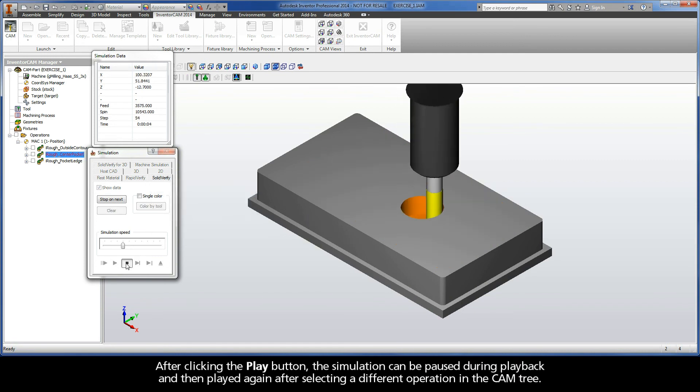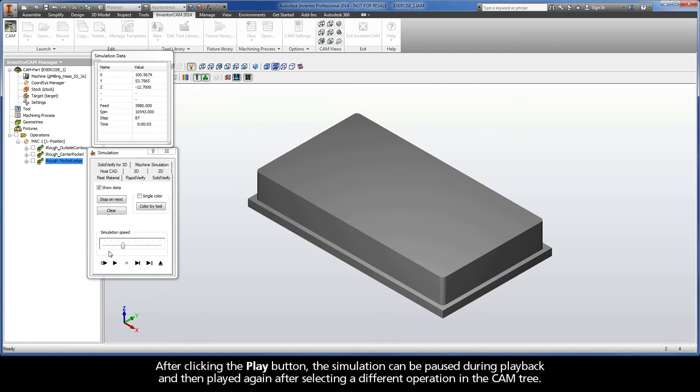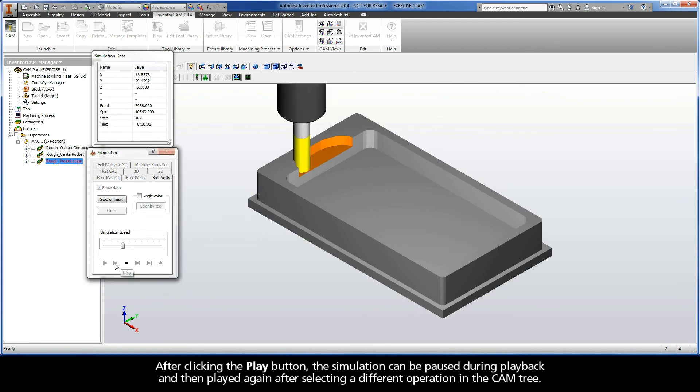After clicking the Play button, the simulation can be paused during playback, and then played again after selecting a different operation in the CAM tree.